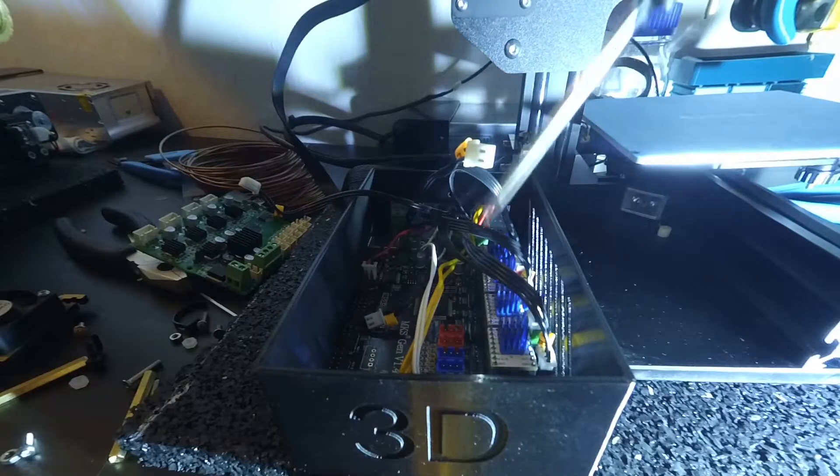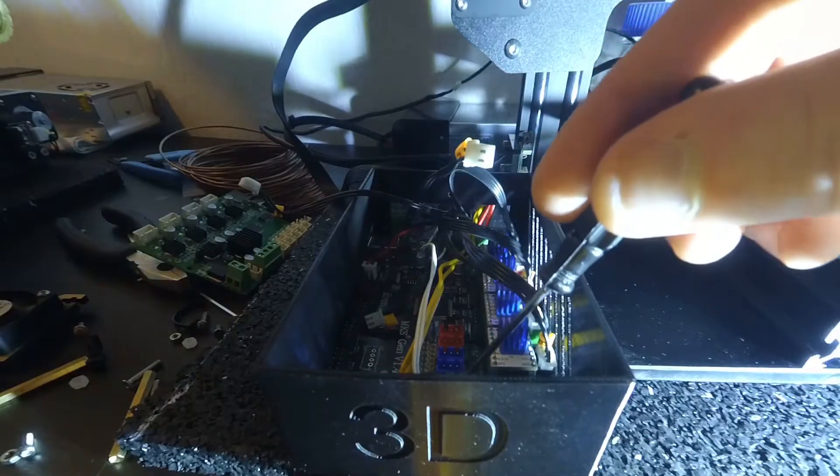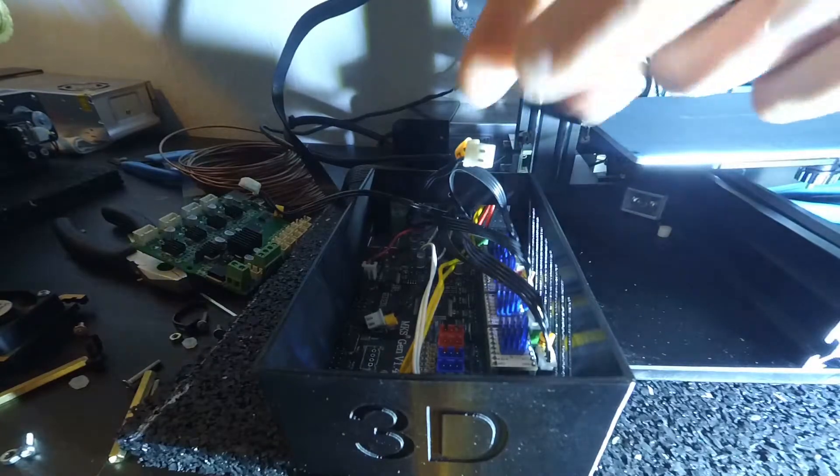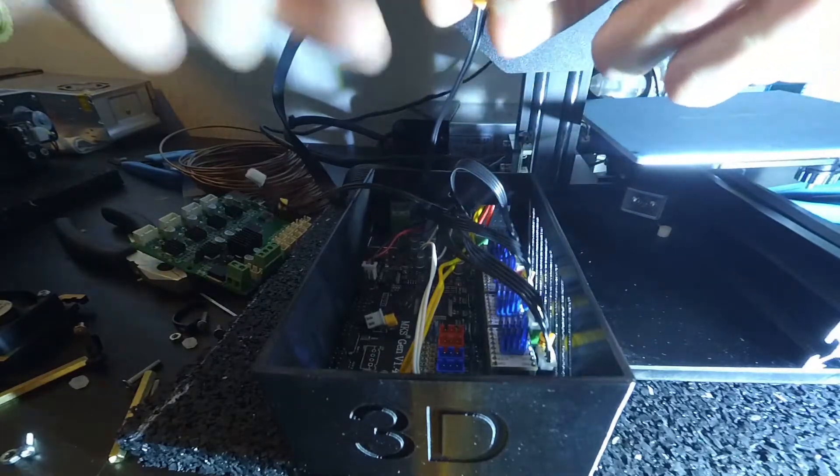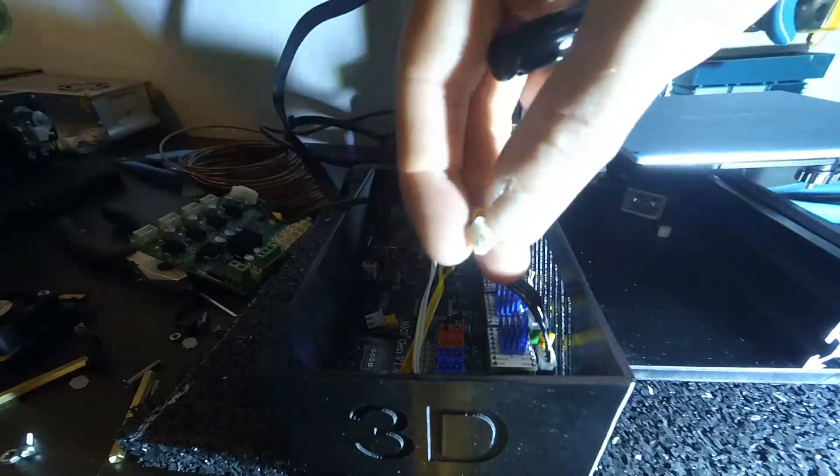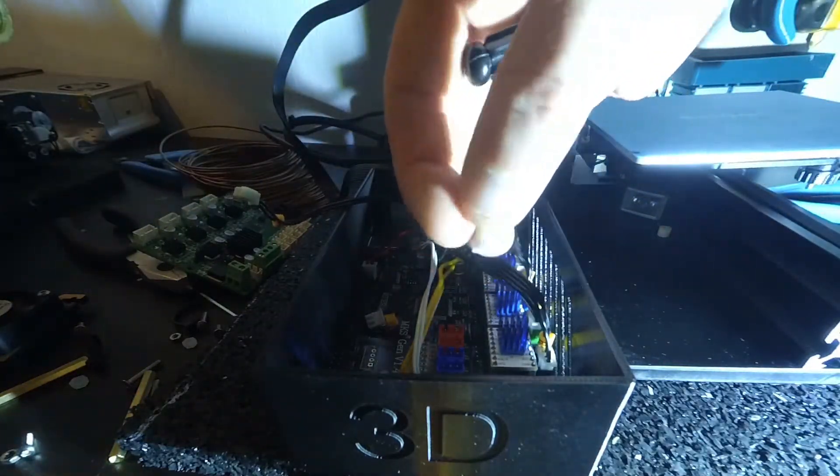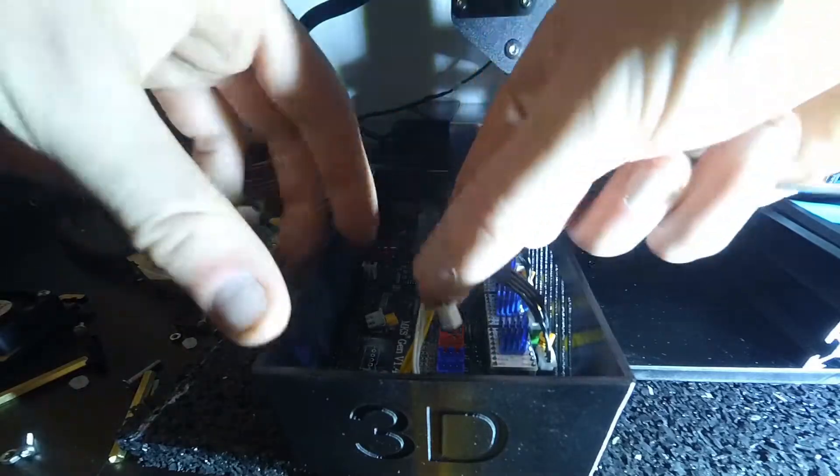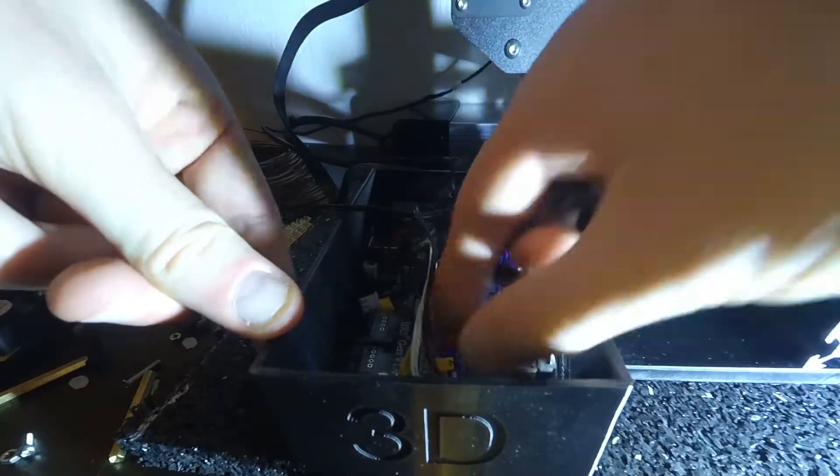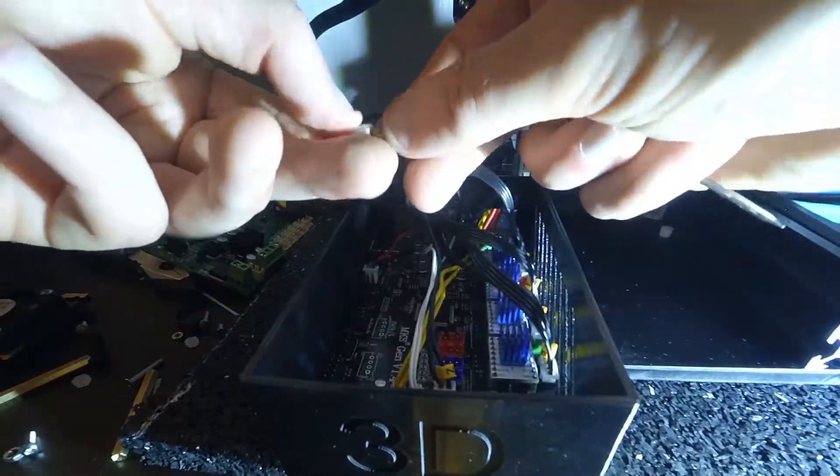According to the color code of the stepper motors, we now plug in the end stops. Make sure you only use the plus and minus labelled pins, which are the ones on the left in this video.